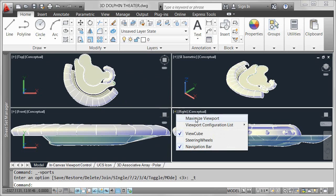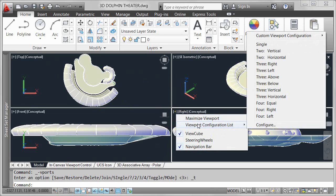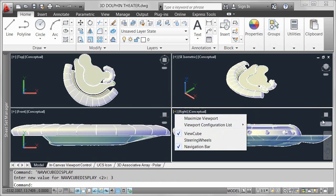You can maximize the current viewport, select from standard viewport configurations, or create and access custom viewport configurations.